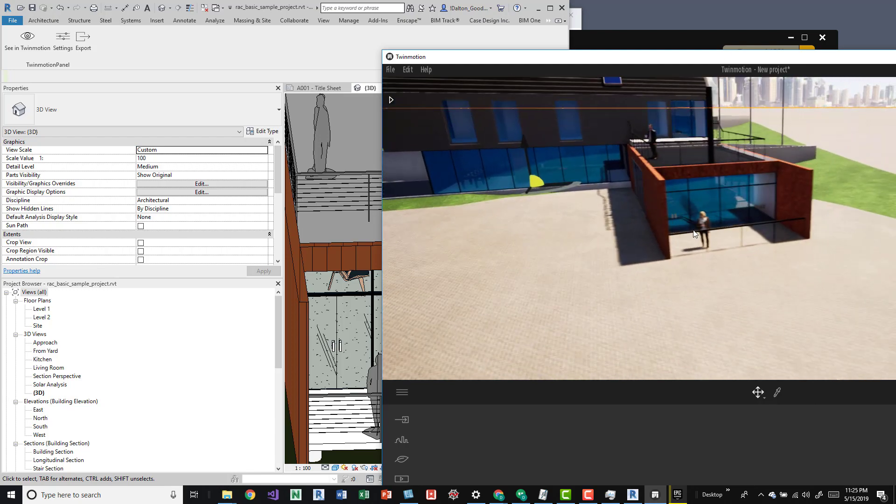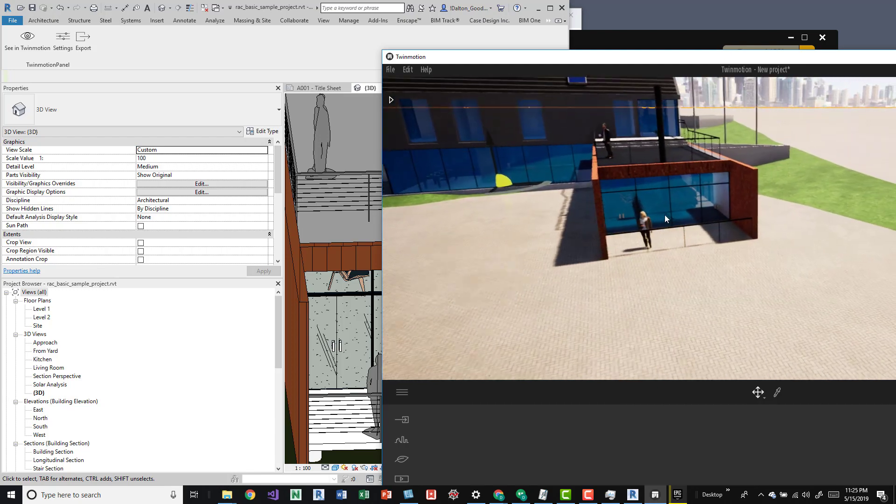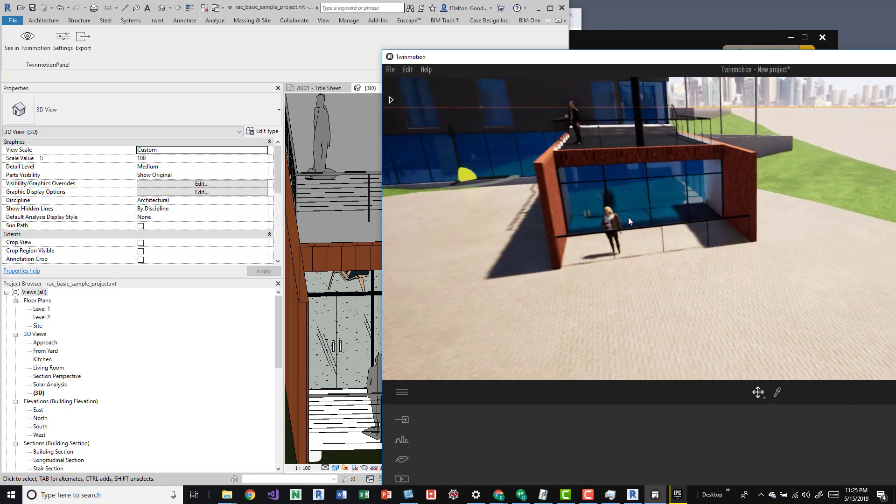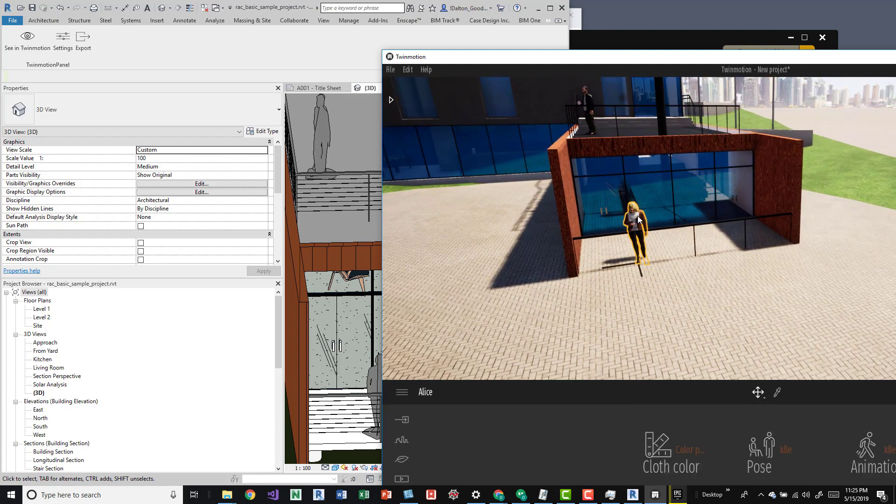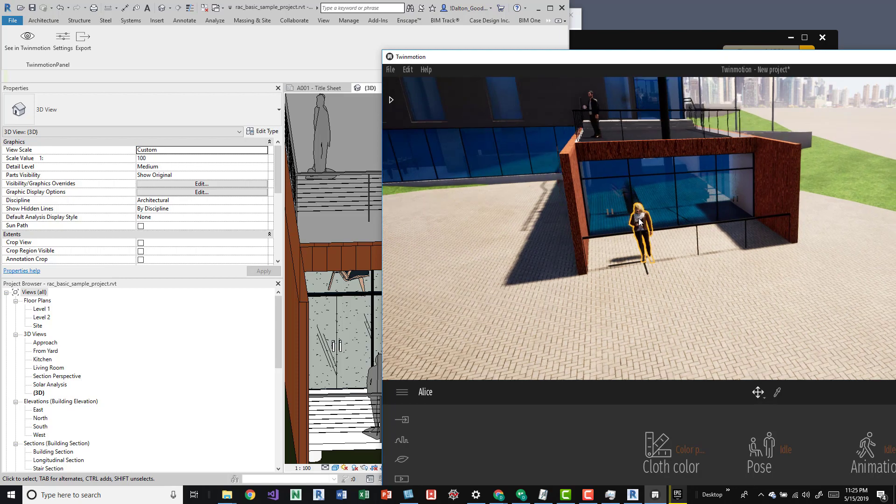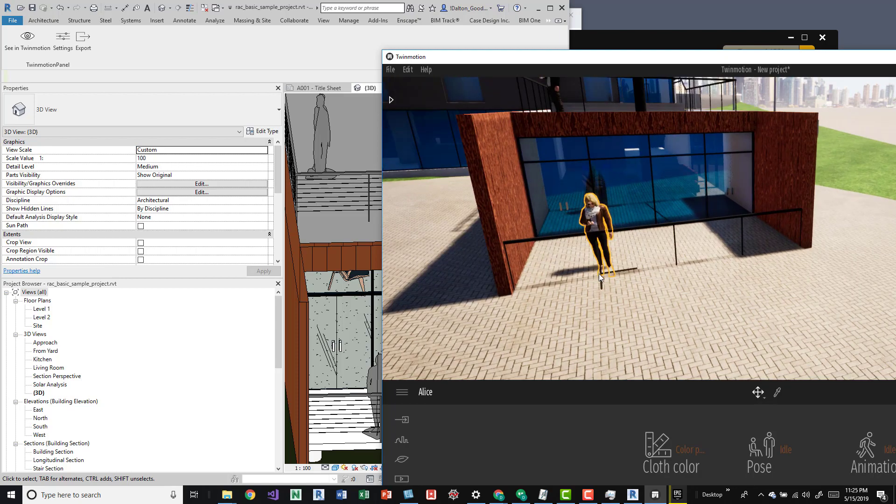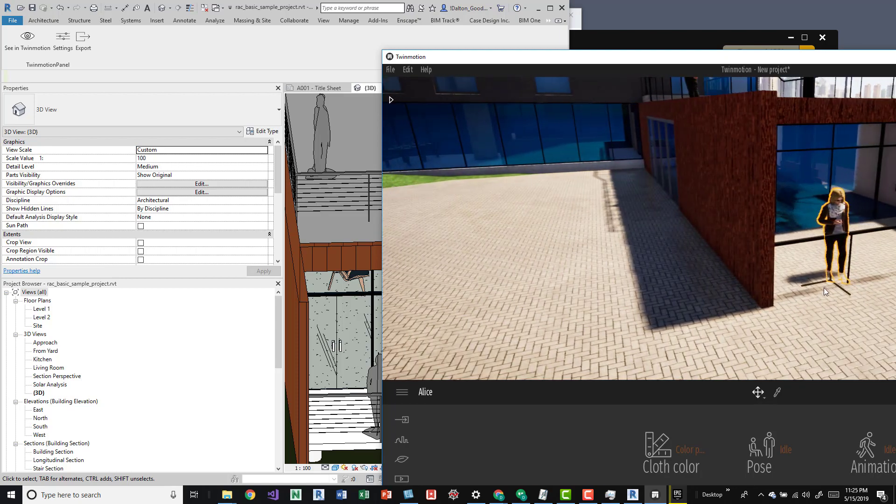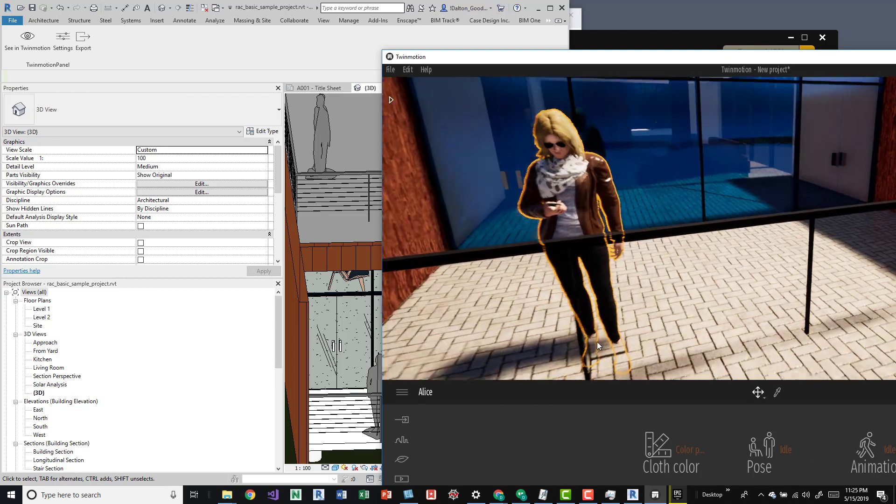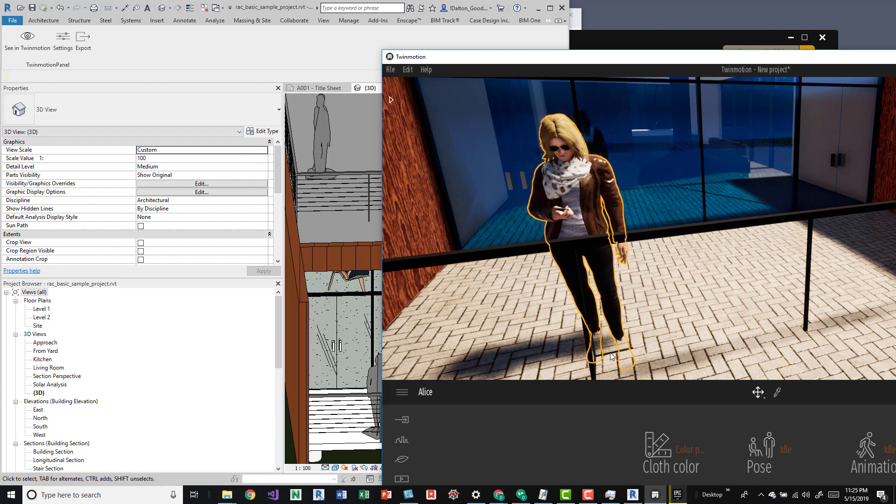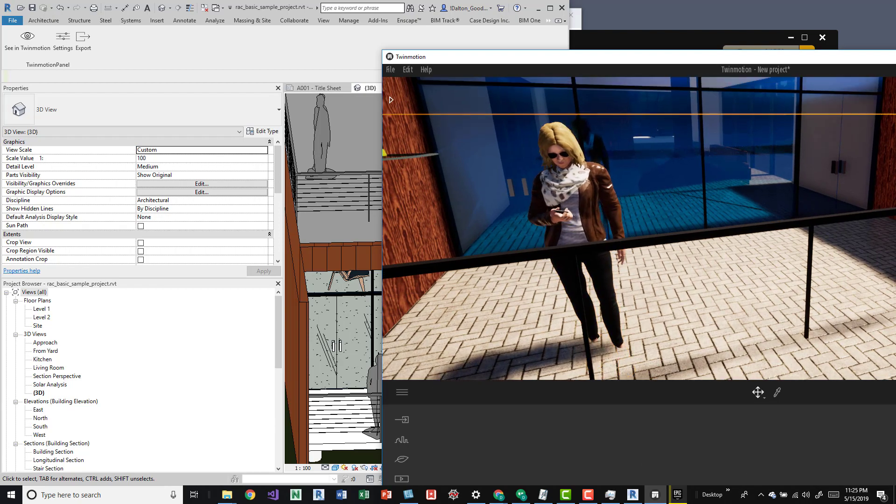I think because I can actually come in here and shift this person around, it has like a little gizmo down here.